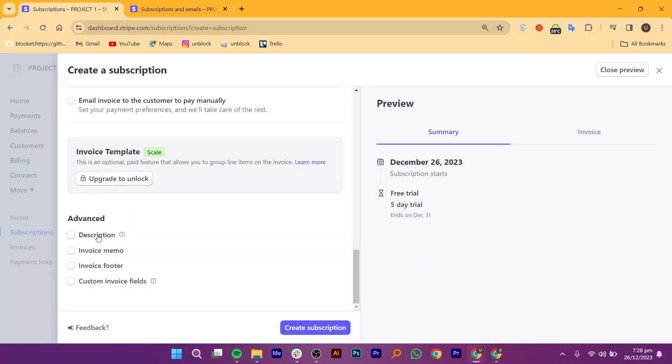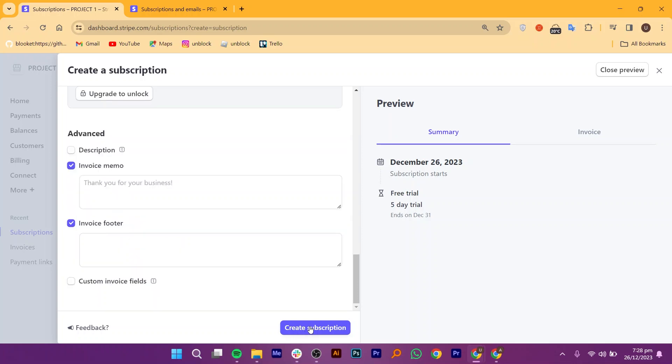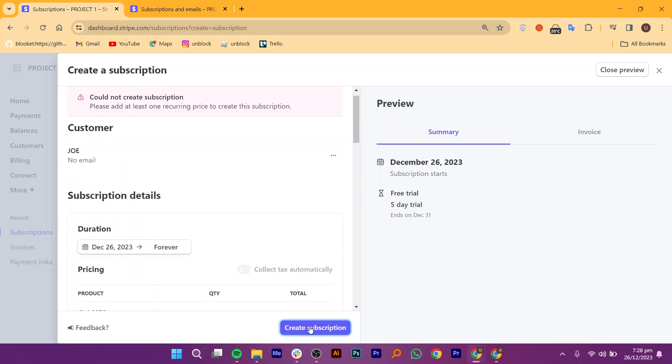If you want to add an invoice, select a template. In Advanced Options, you can add Description, Invoice Memo, Invoice Footer, and Customer Invoice fields. Once you are done, click to create subscriptions.